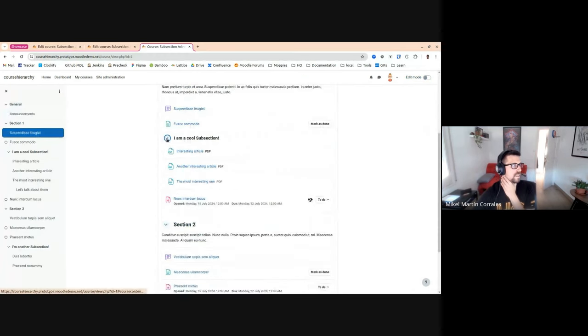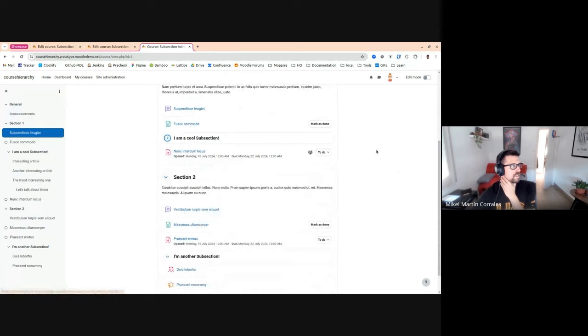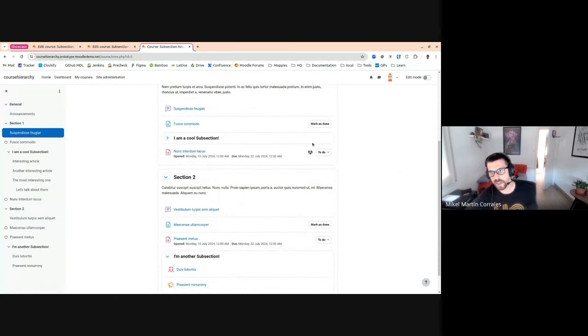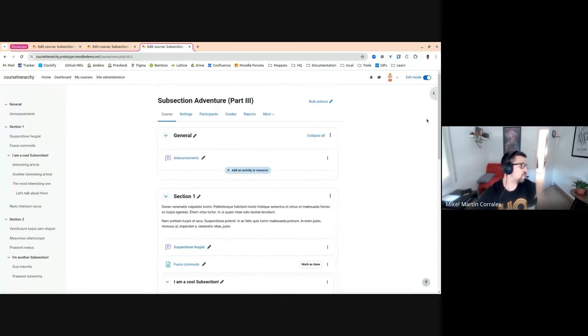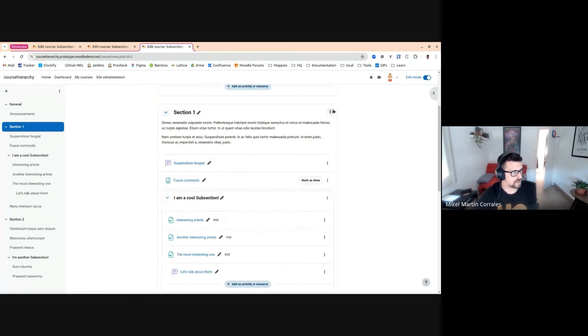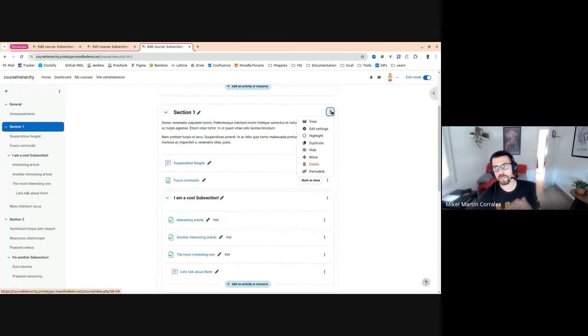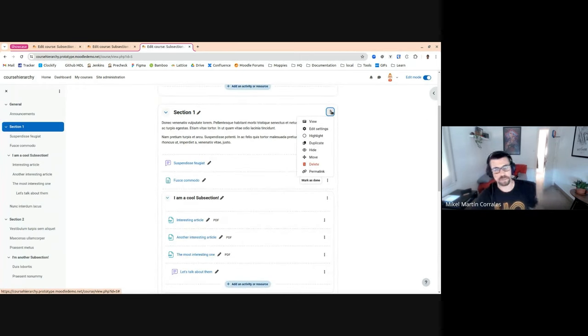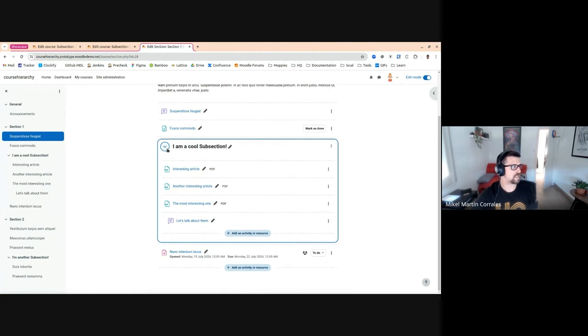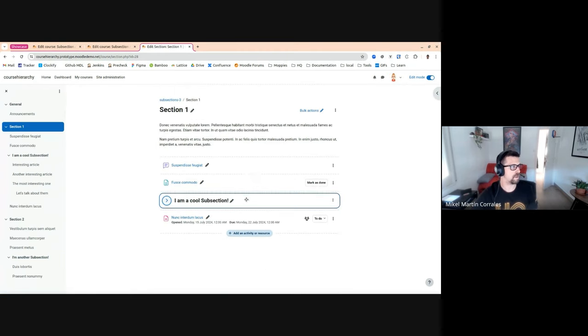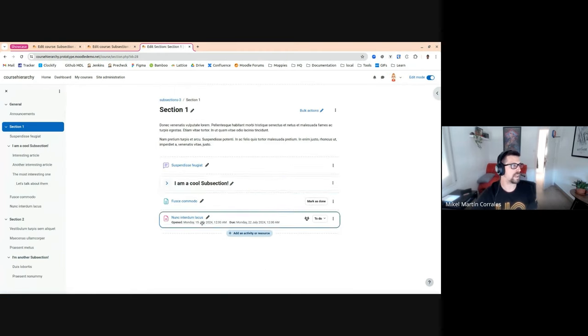You can see how a student can see how the subsection is displayed. And also, if you go to a section page, that's another part from the beginning of this project. We have these section pages. We also see the subsection displayed as before.